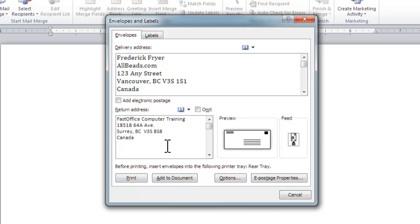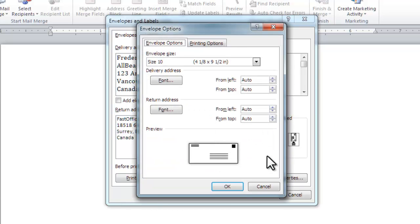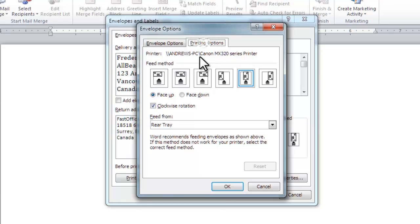To select a different envelope, either click the Options button, or click on the envelope or feed icons. And you get the same result, envelope options. You can choose a different envelope size here.